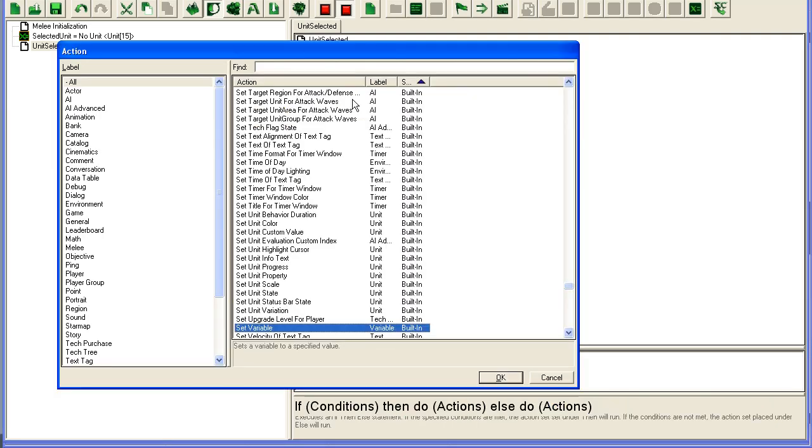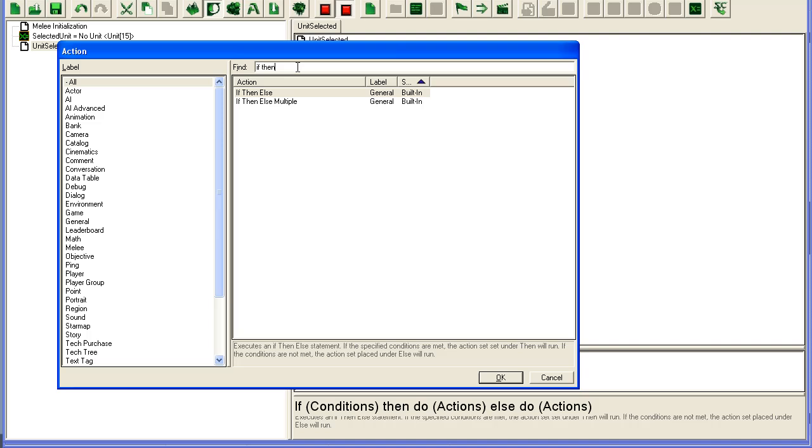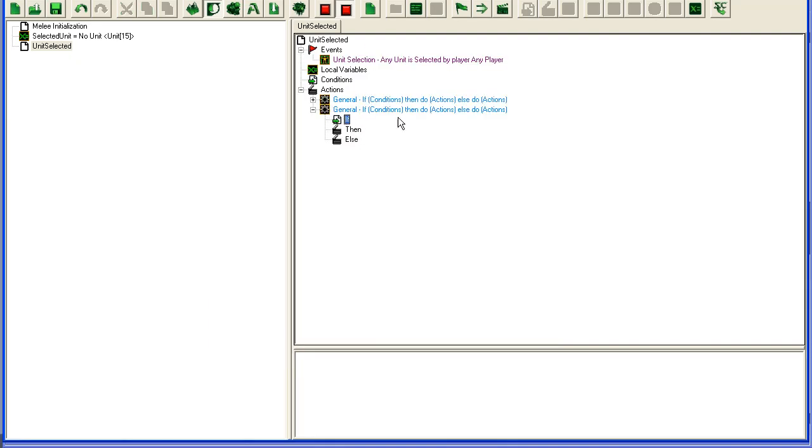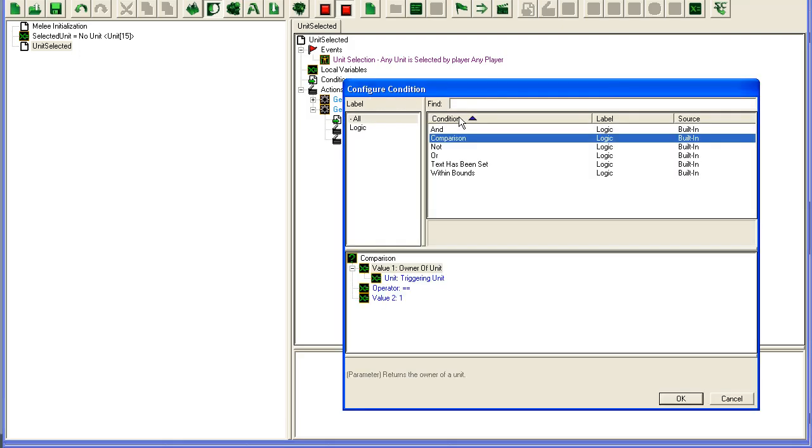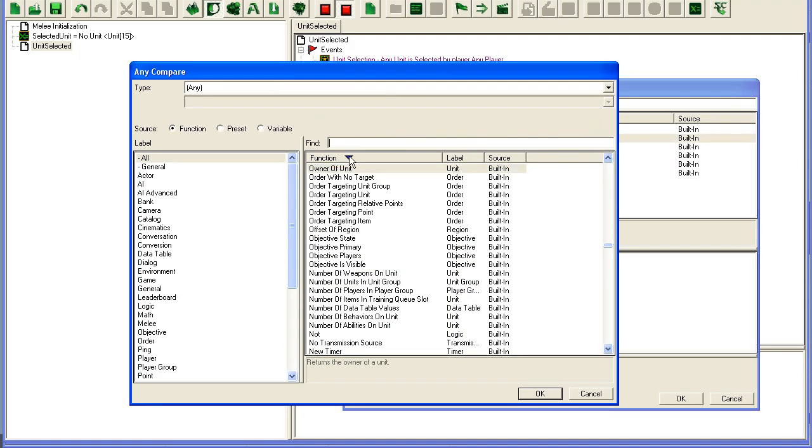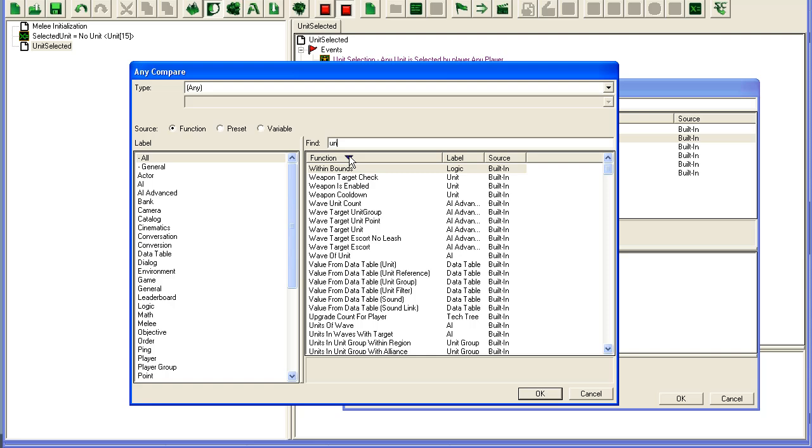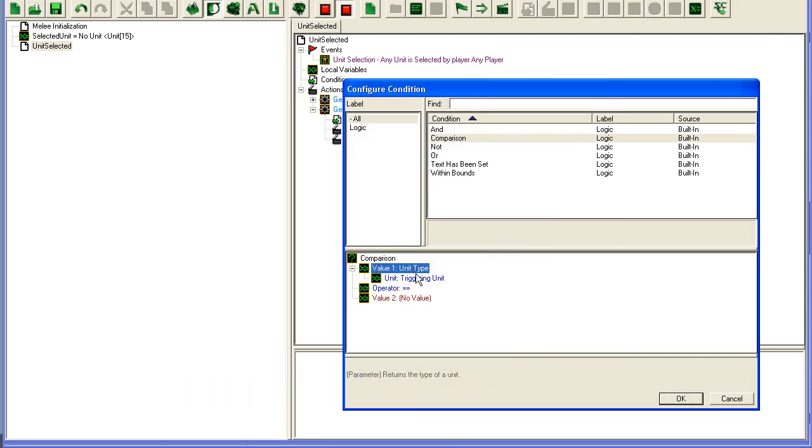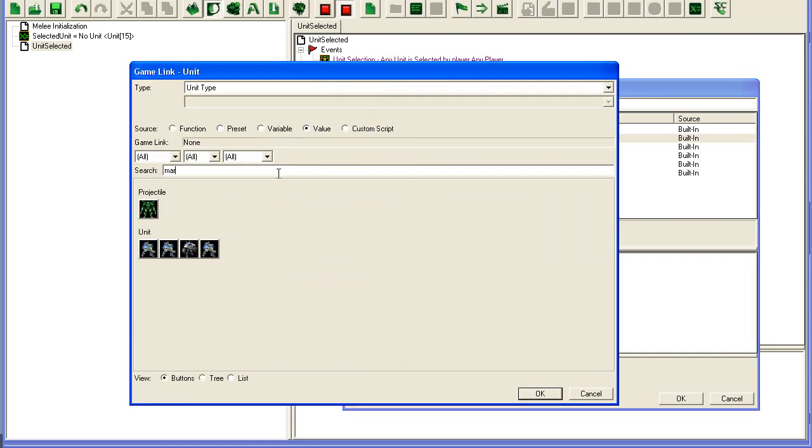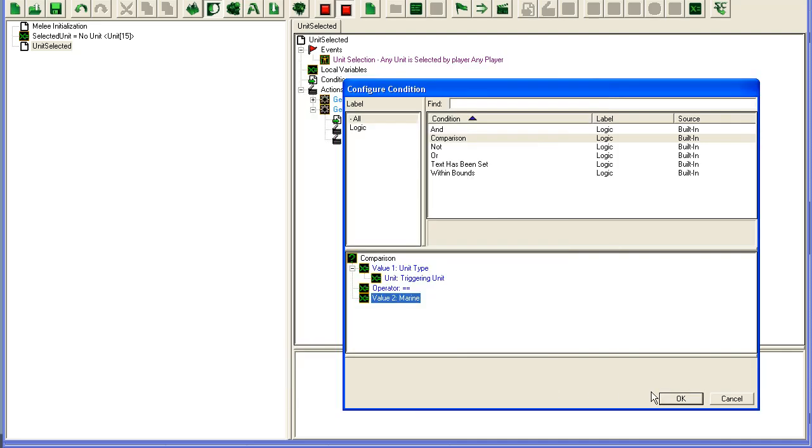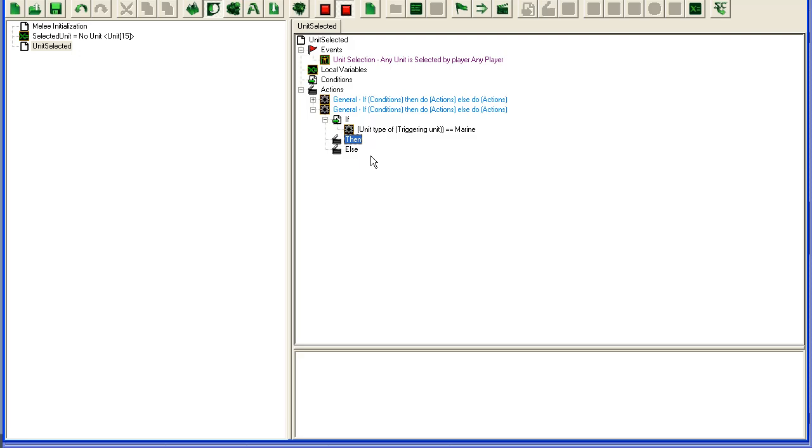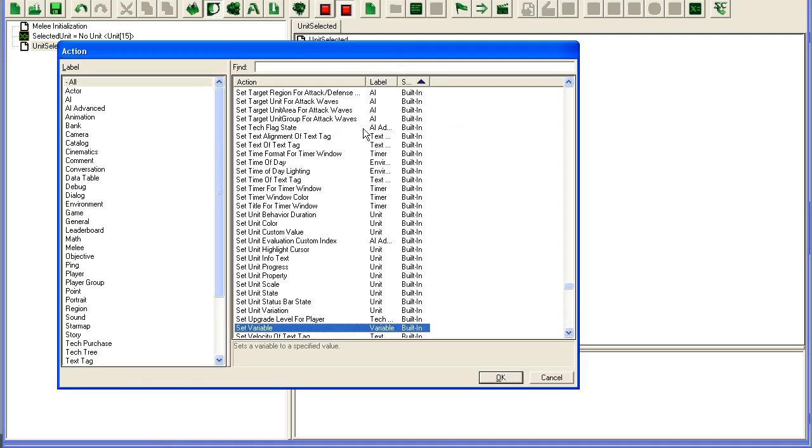So we're going to add a new if then, control W is the shortcut to add a new action here. And then we're going to check unit type, unit type of triggering units, the unit that has been selected, if that's equals to a Marine. Okay, if it is a Marine that's selected, then we'll have to add the behavior.